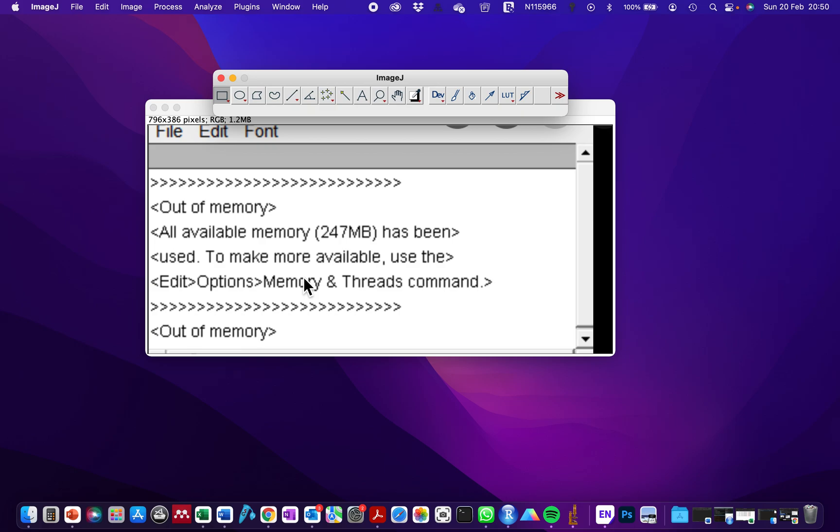Hi, welcome to my channel. My name is Alice Rita. To all my new and returning subscribers, thank you for coming back to watch my video. Today I'm going to be showing you how to solve the problem of ImageJ memory.